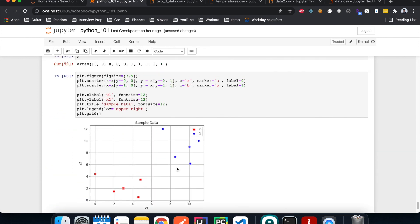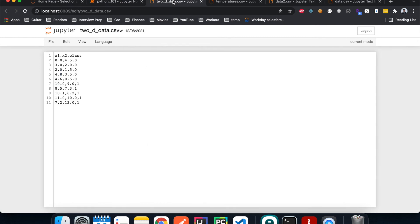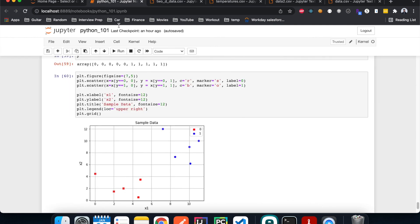That looks good. The x-axis represents the x1 value and the y-axis represents the x2 value. For example, row number one has an x1 value of 0 and an x2 value of 4.5 with class 0 — you can see that point at (0, 4.5) in red. Each point in the scatter plot represents one row in our data table.